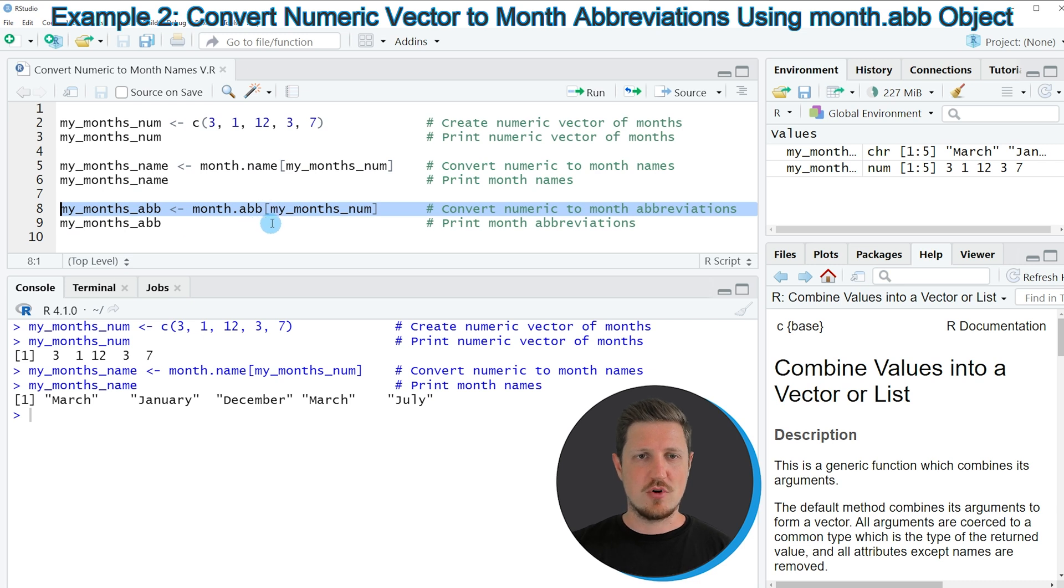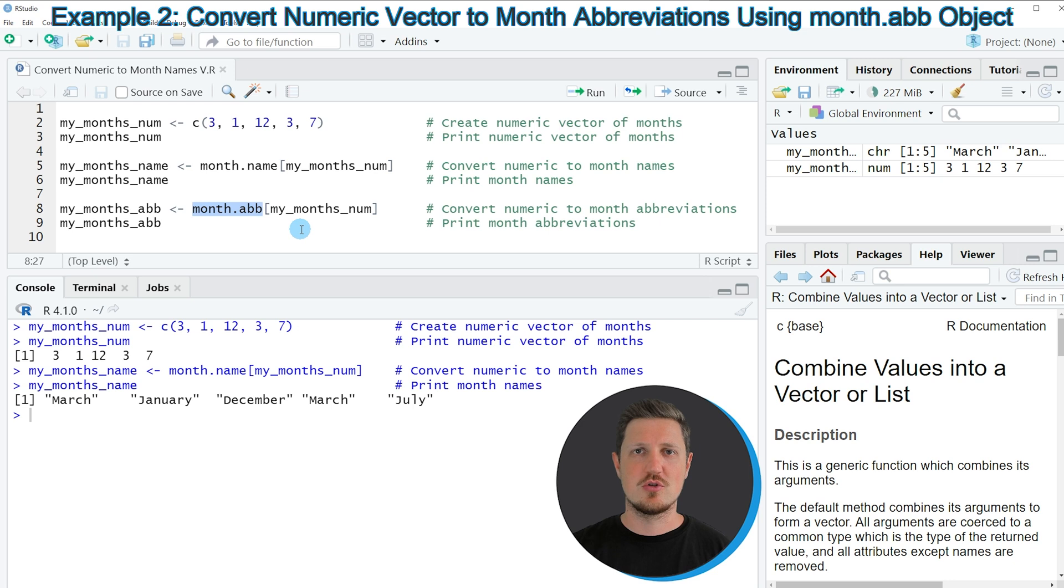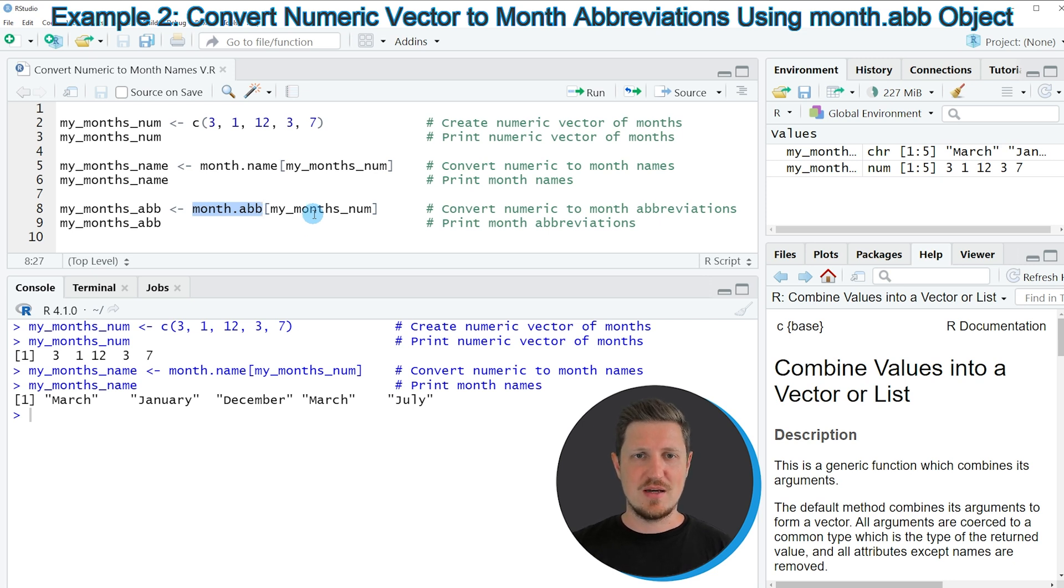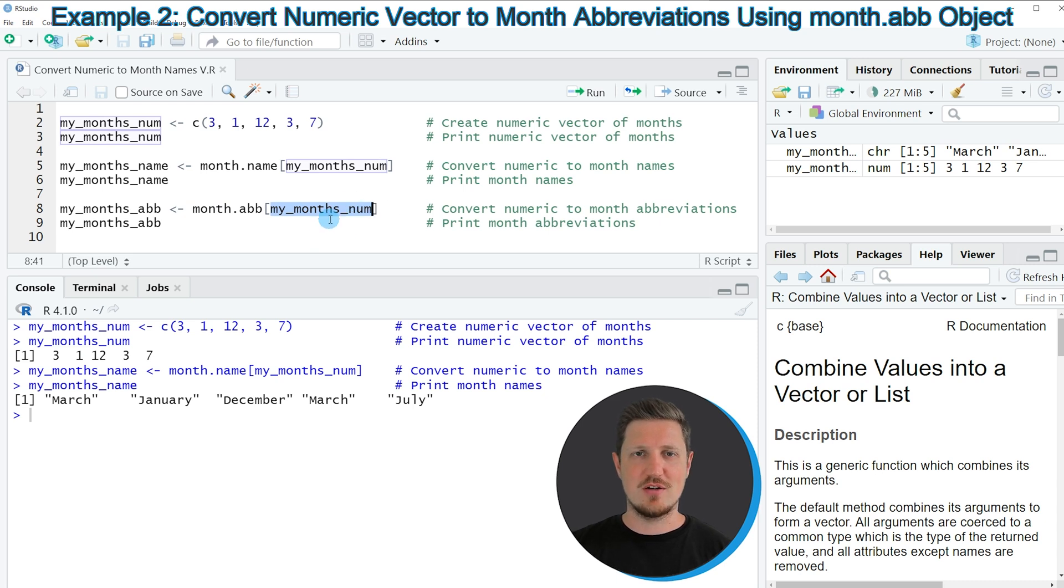In this line of code I'm using the month.abb data object which is also already provided by the R programming language. And then I'm subsetting this data object based on the numeric vector that we have created in the beginning.